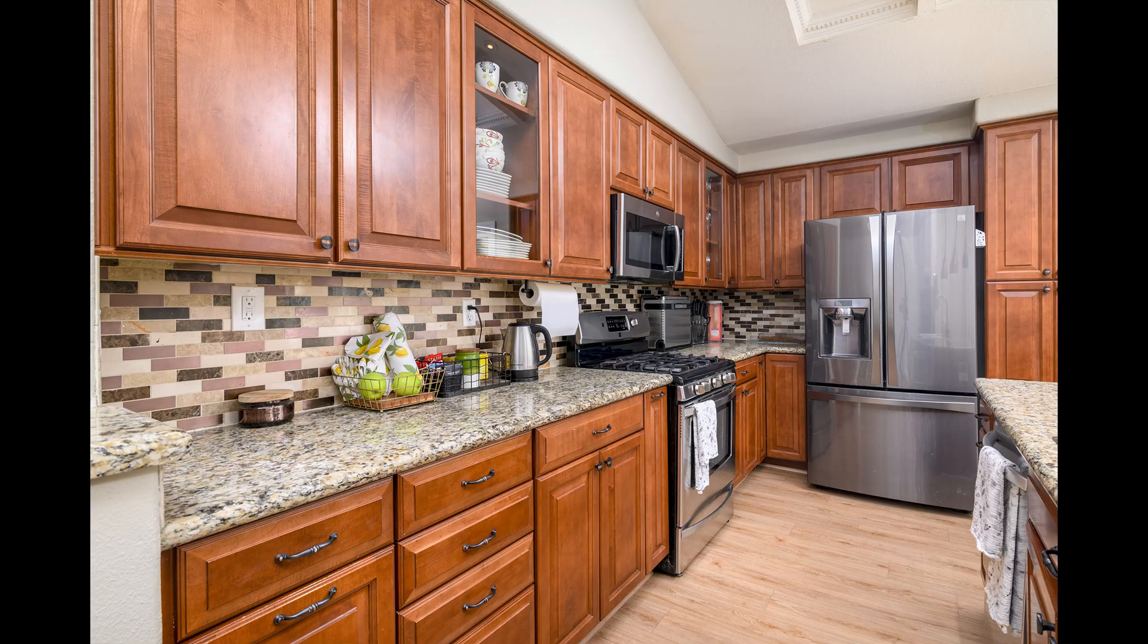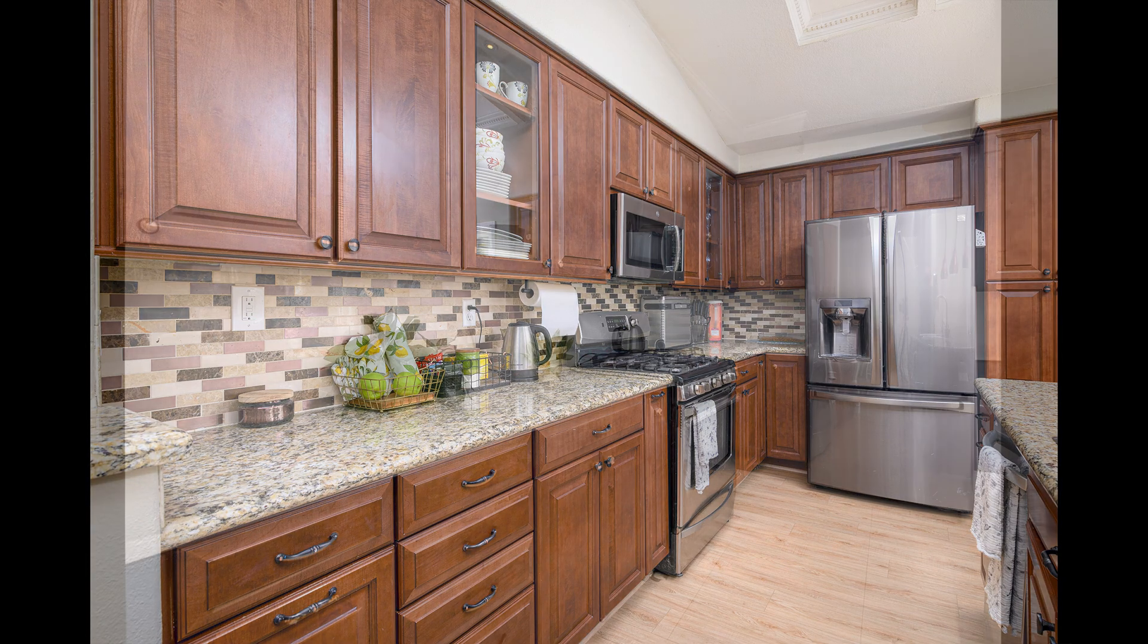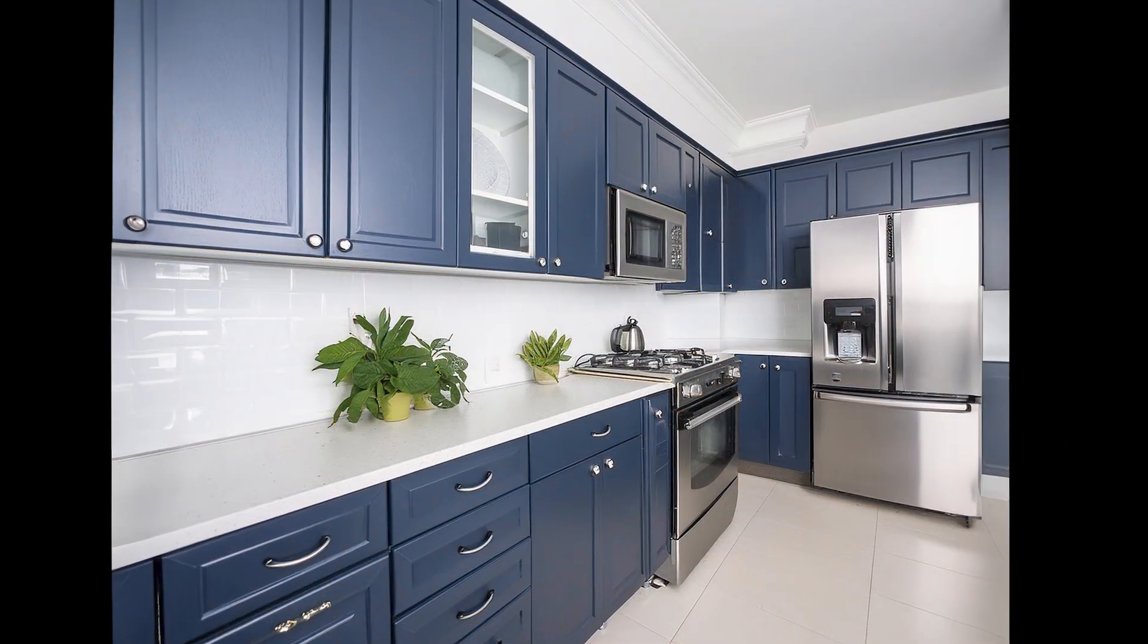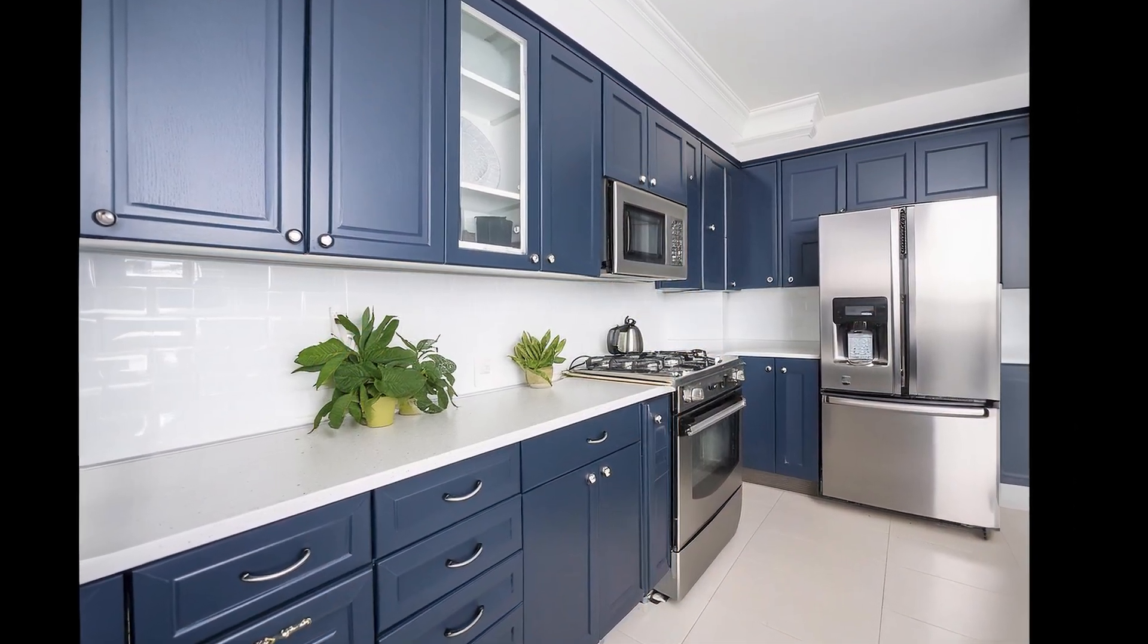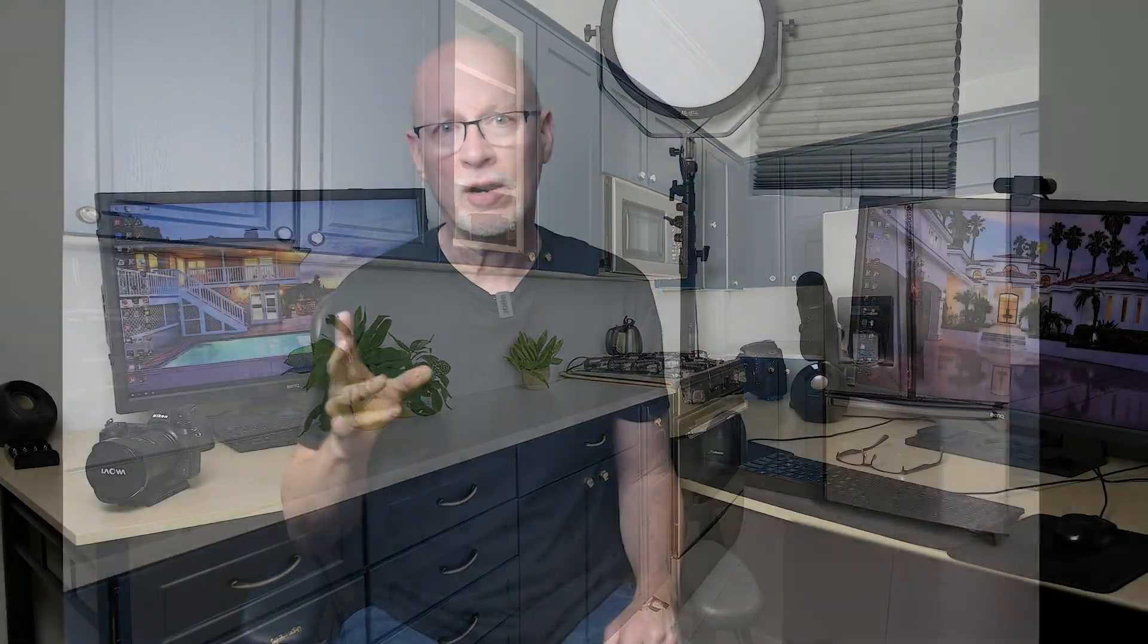In this episode, I'm going to show how I took this image of a fairly outdated kitchen and turned it into this more modern kitchen, and I did it very quickly with some new tools.